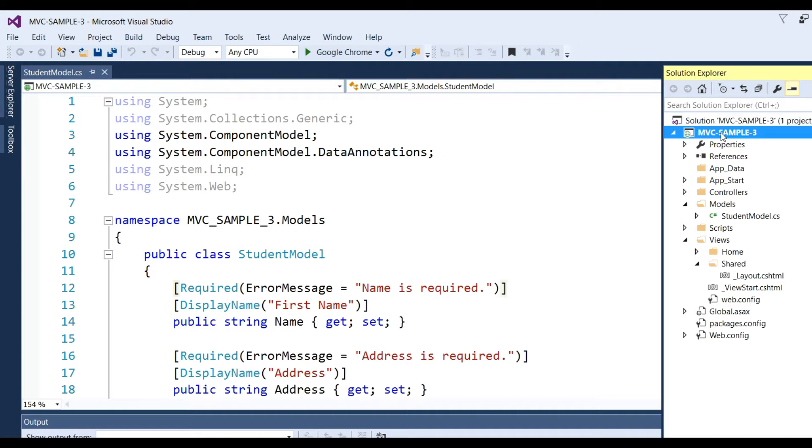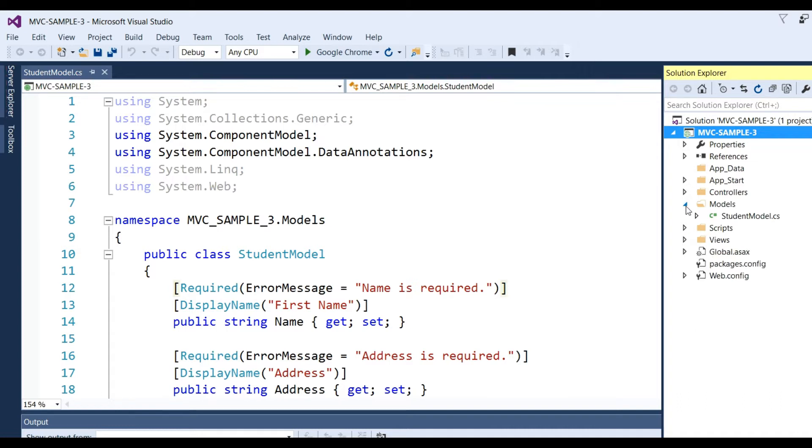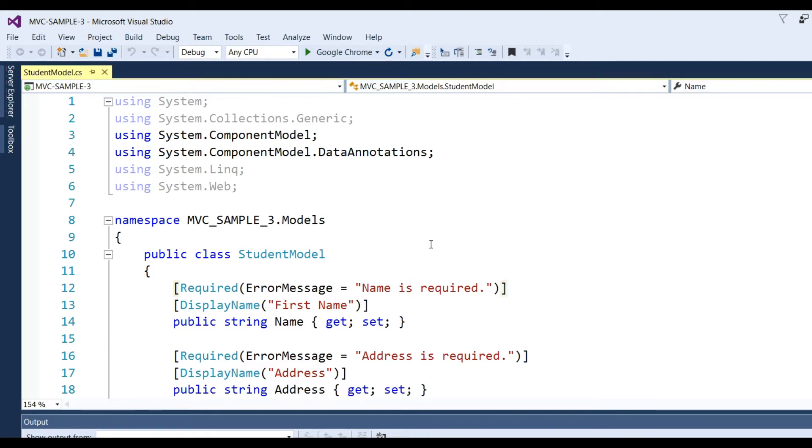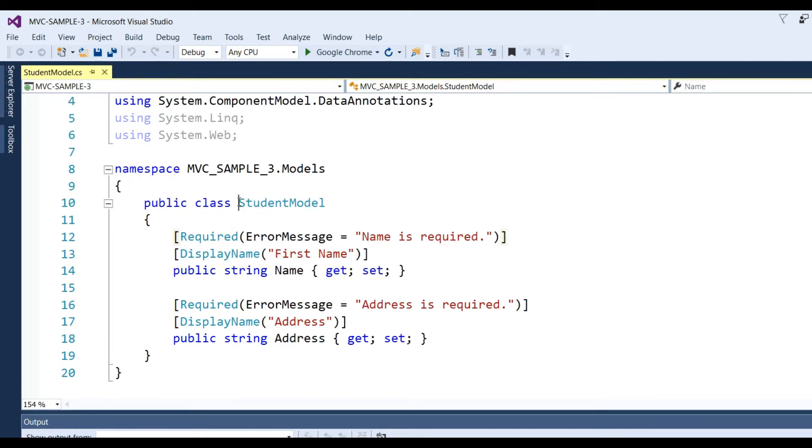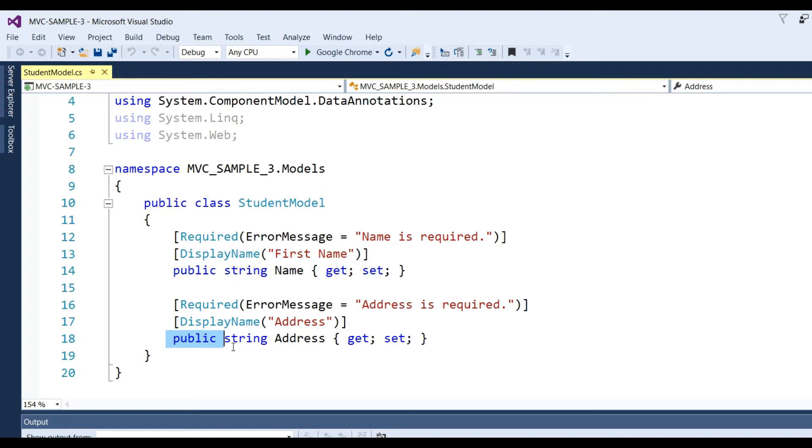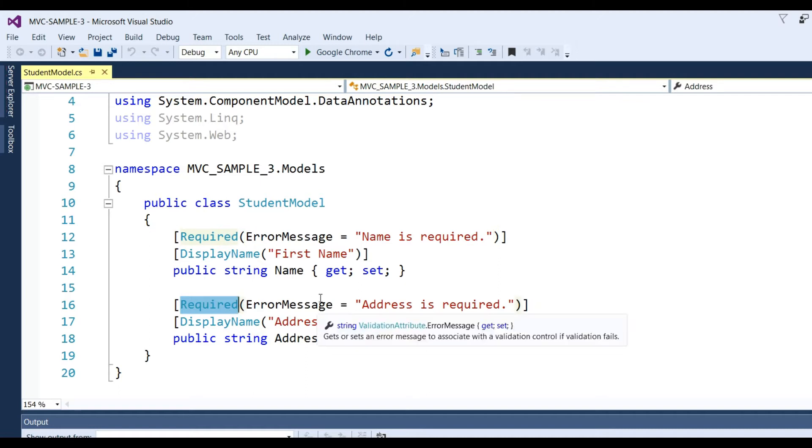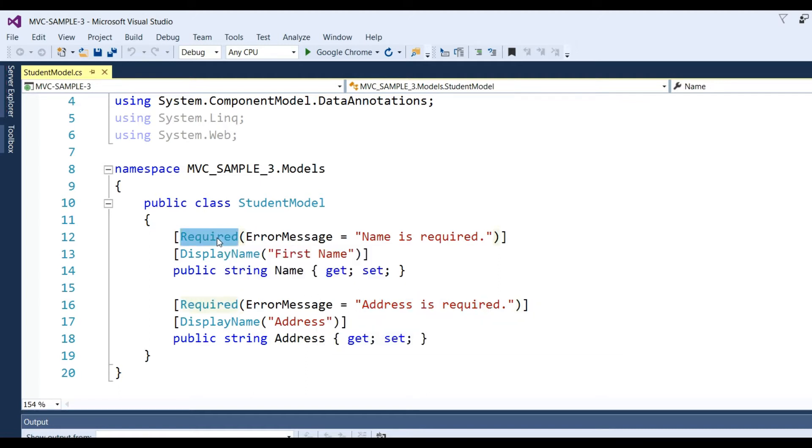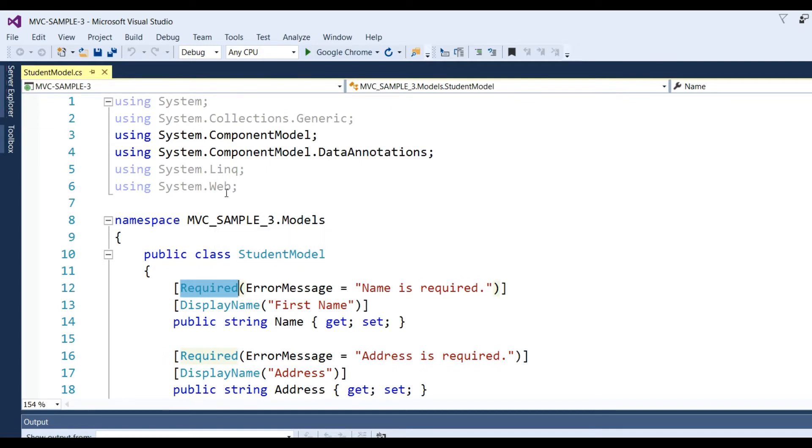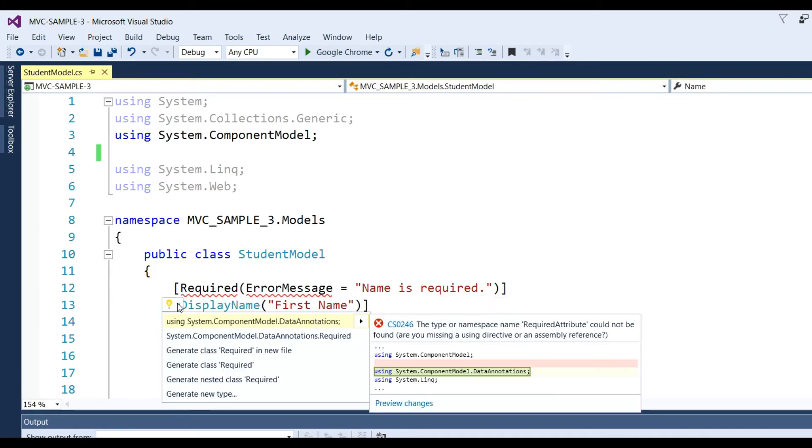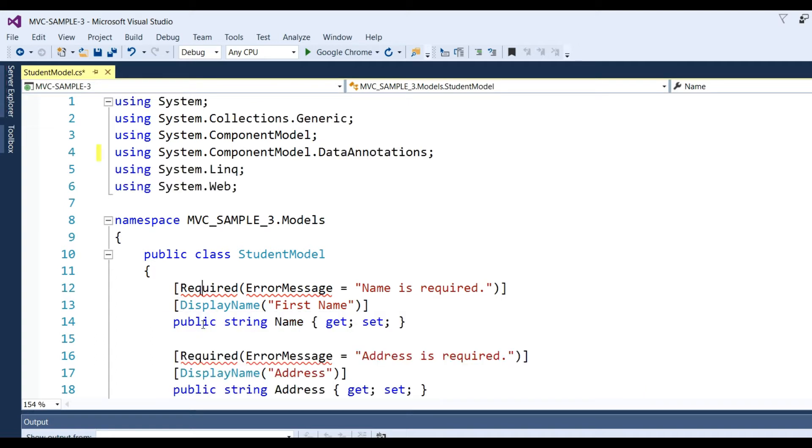First, we need to create a Student model. I have already created the Student model class with get/set properties like Name and Address. Here I have put Required attribute with ErrorMessage equal to 'Name is required' and Required with ErrorMessage 'Address is required'. For Required, we have added namespace System.ComponentModel.DataAnnotations. You can add by clicking on this and selecting Data Annotations.